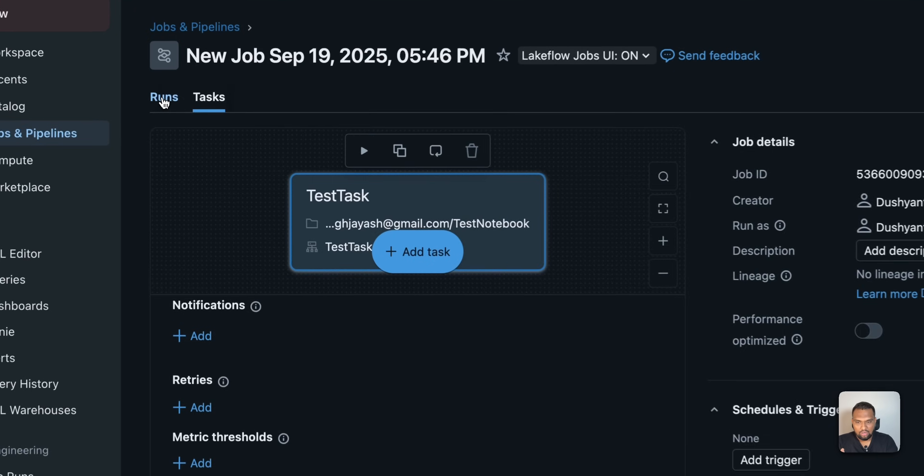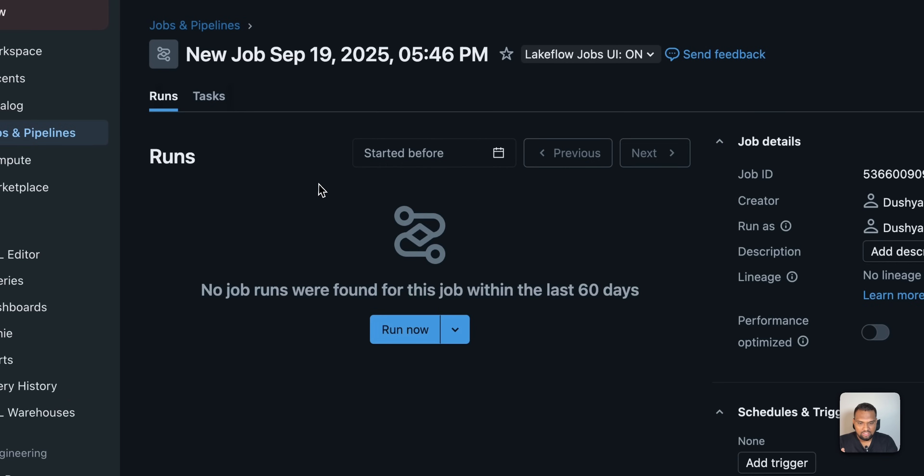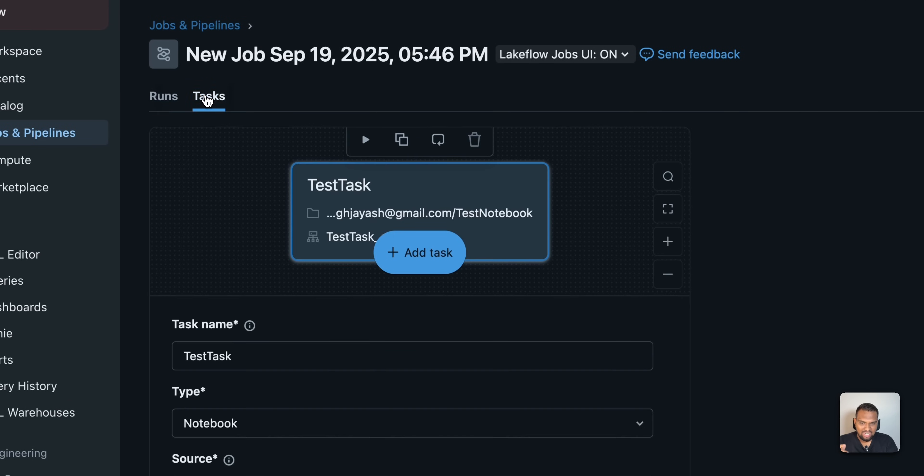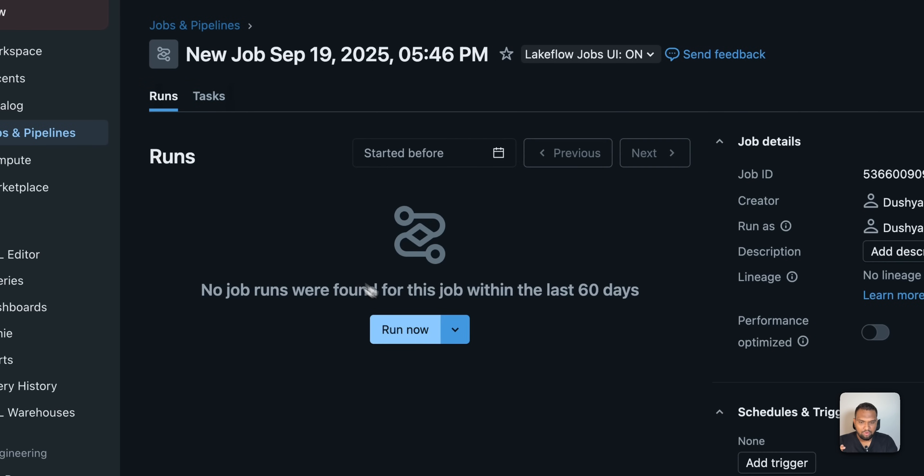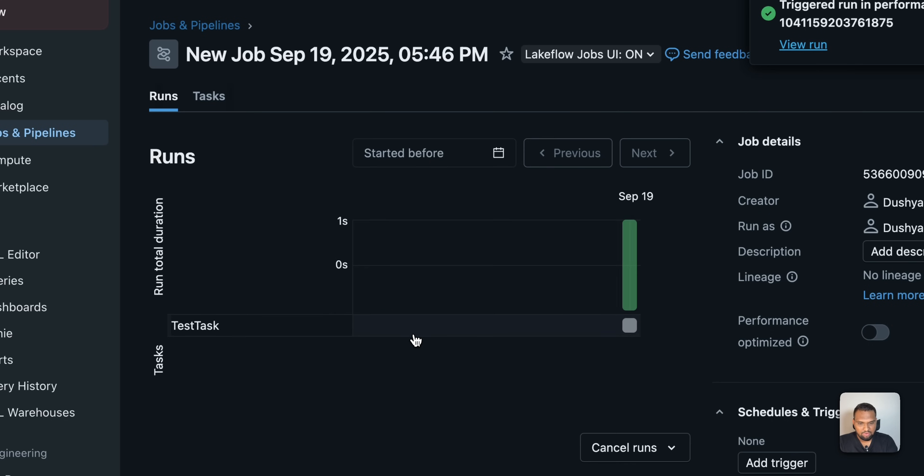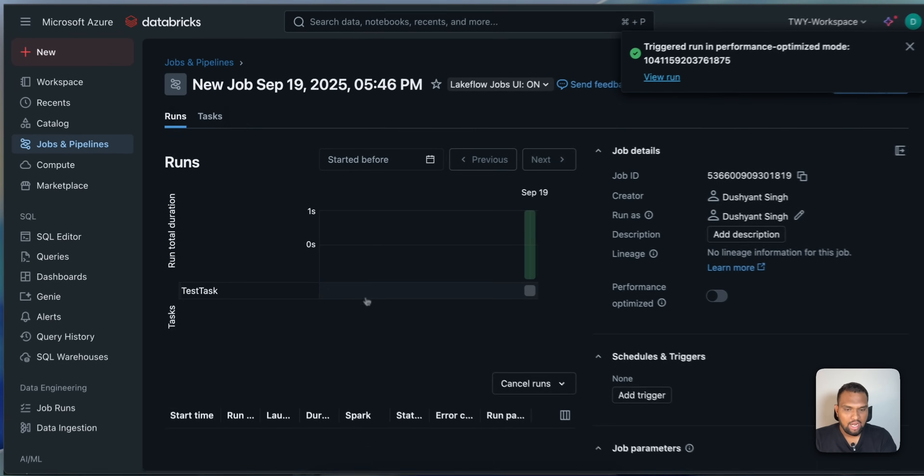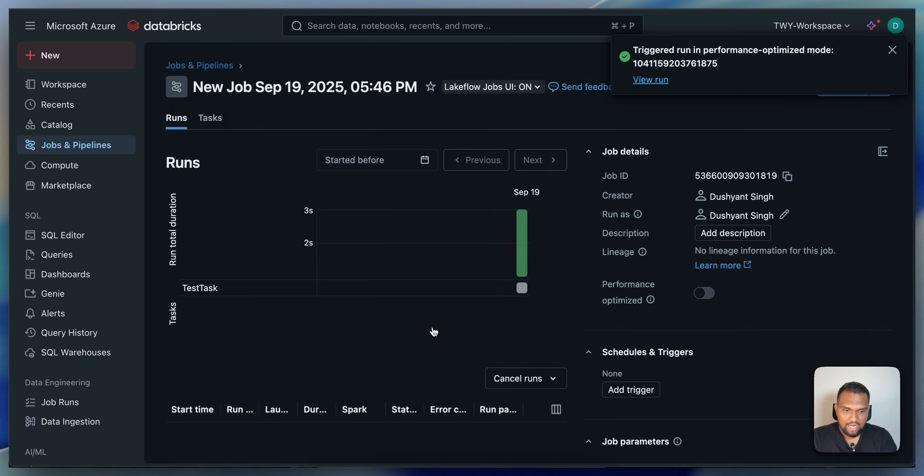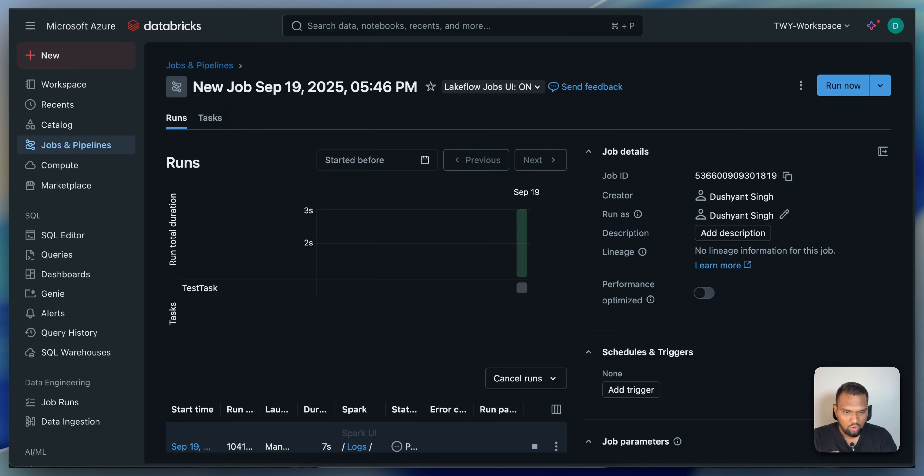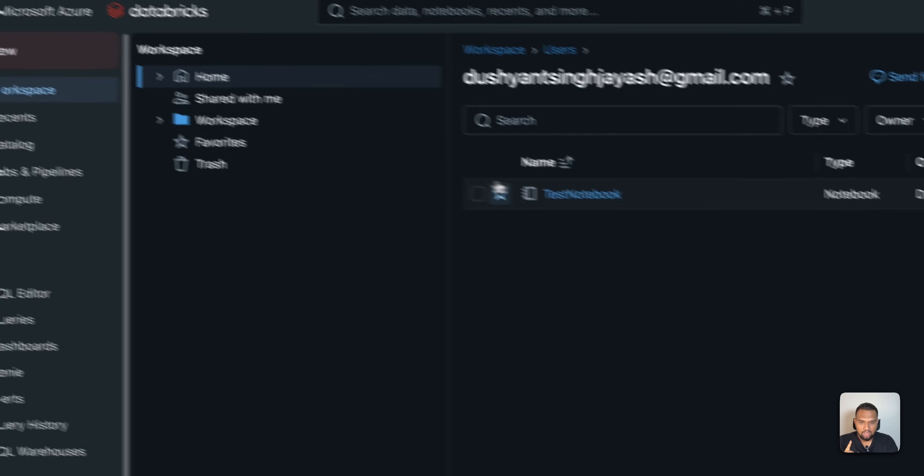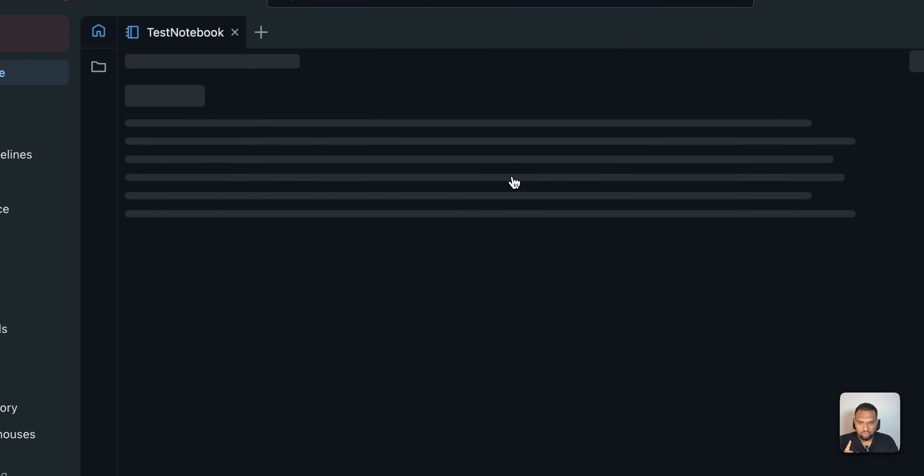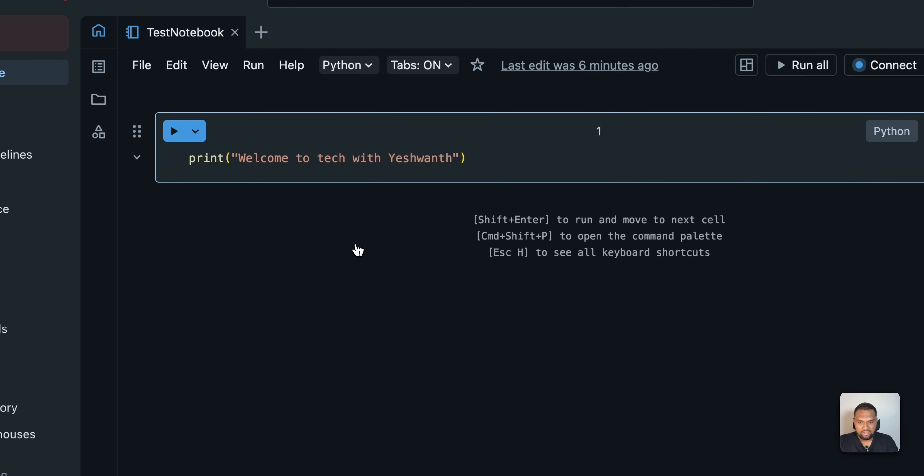How do you do that? Go back to runs here. And if you see here, you have just added the task. Whereas now, if you go ahead and run, a job cluster will be created. And it will go ahead and run whatever we have in that notebook. Remember, we have added in the notebook, print, hello, welcome to tech with Ashwan.